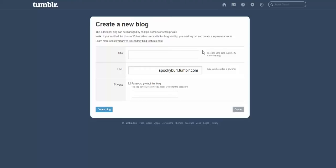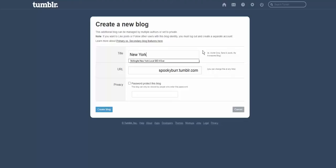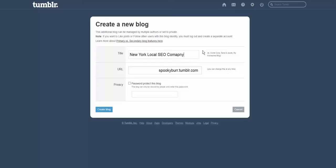Okay, so I'm just going to sign that up. I'm going to do another New York, local SEO company, New York City, local SEO company.